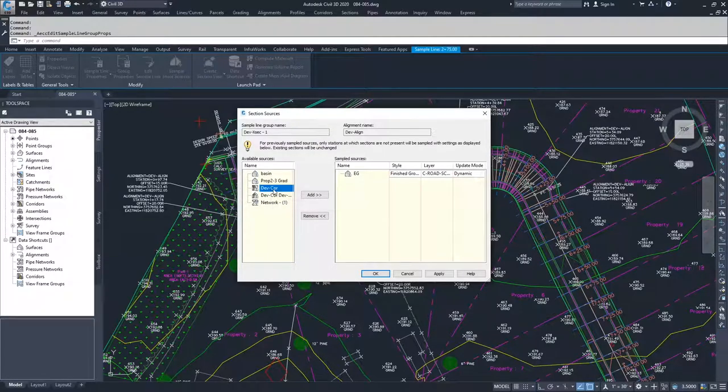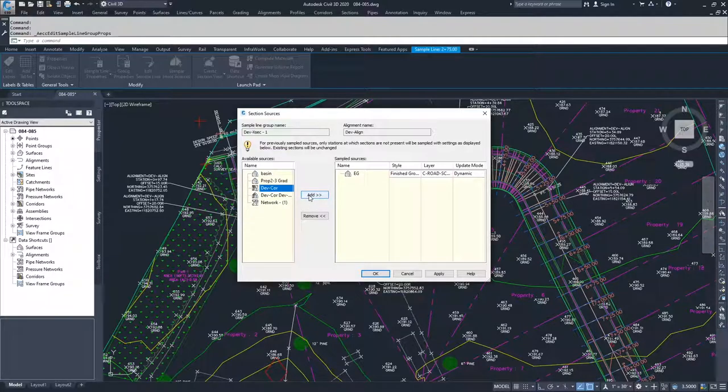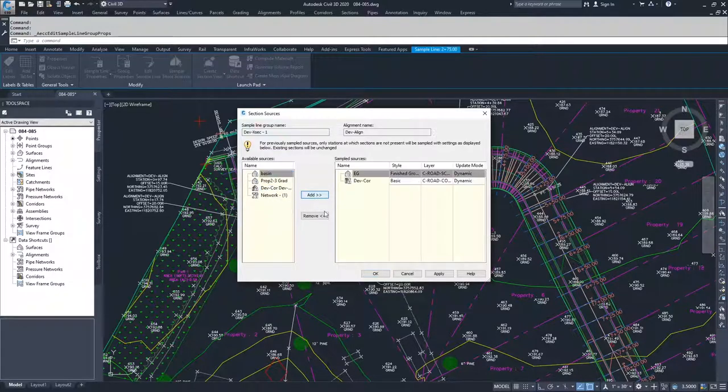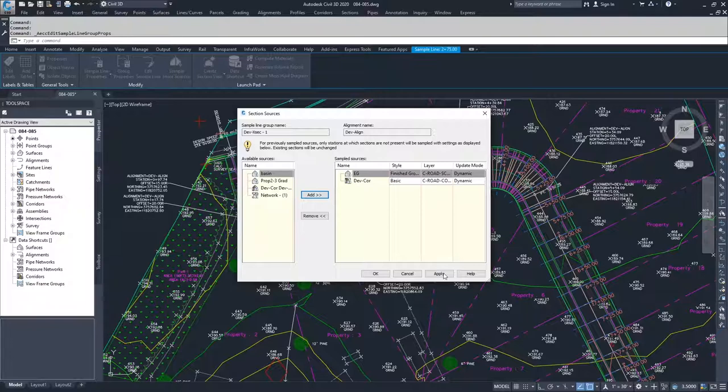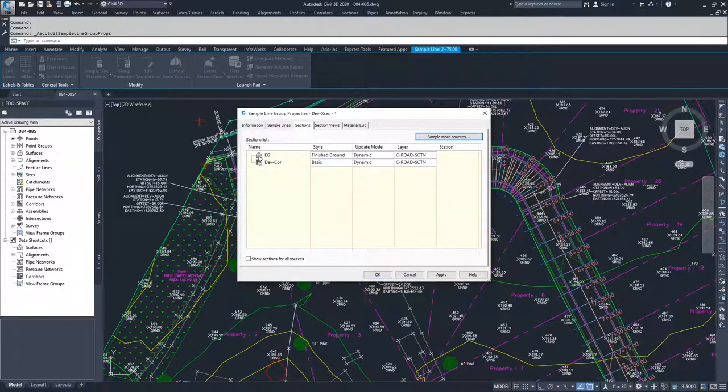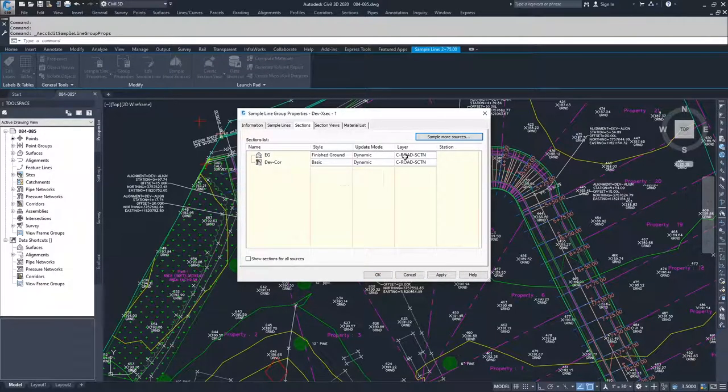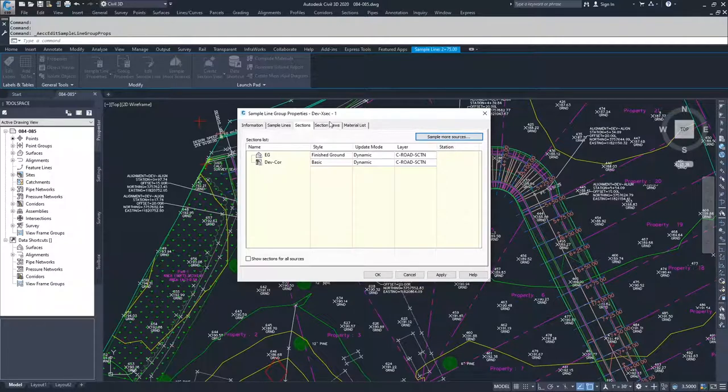We're going to go ahead and add in our actual corridor to this sample line. So I'm going to select dev core, I'm going to click add. We now have, if I hit apply and okay, you'll see EG and dev core are both in our sample sources.